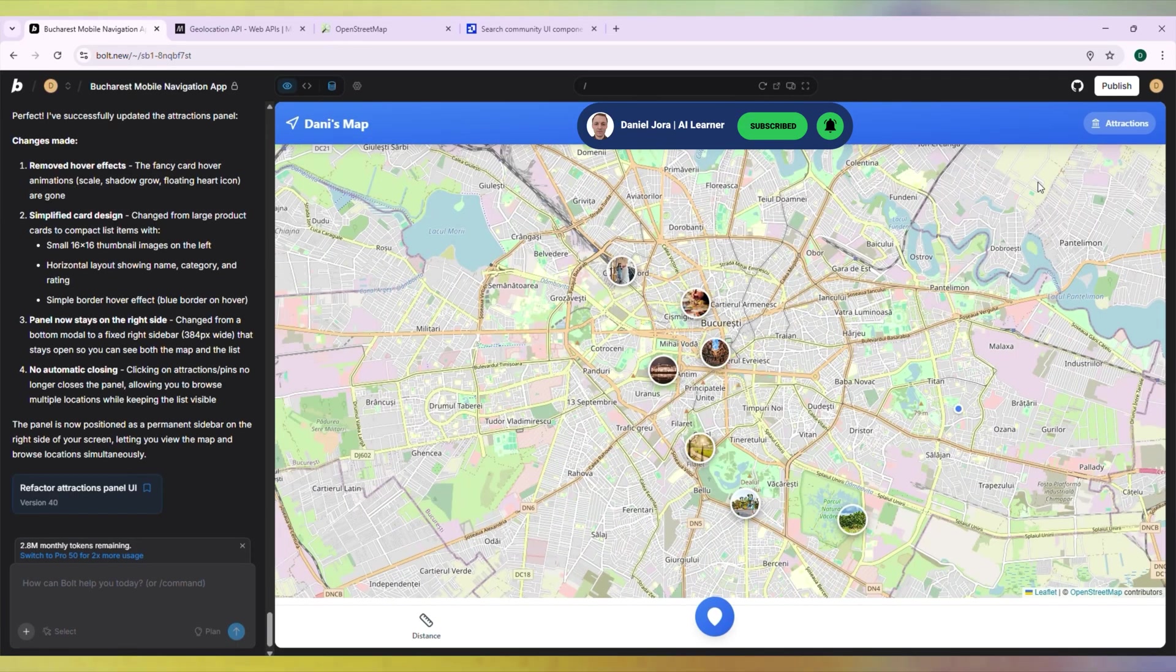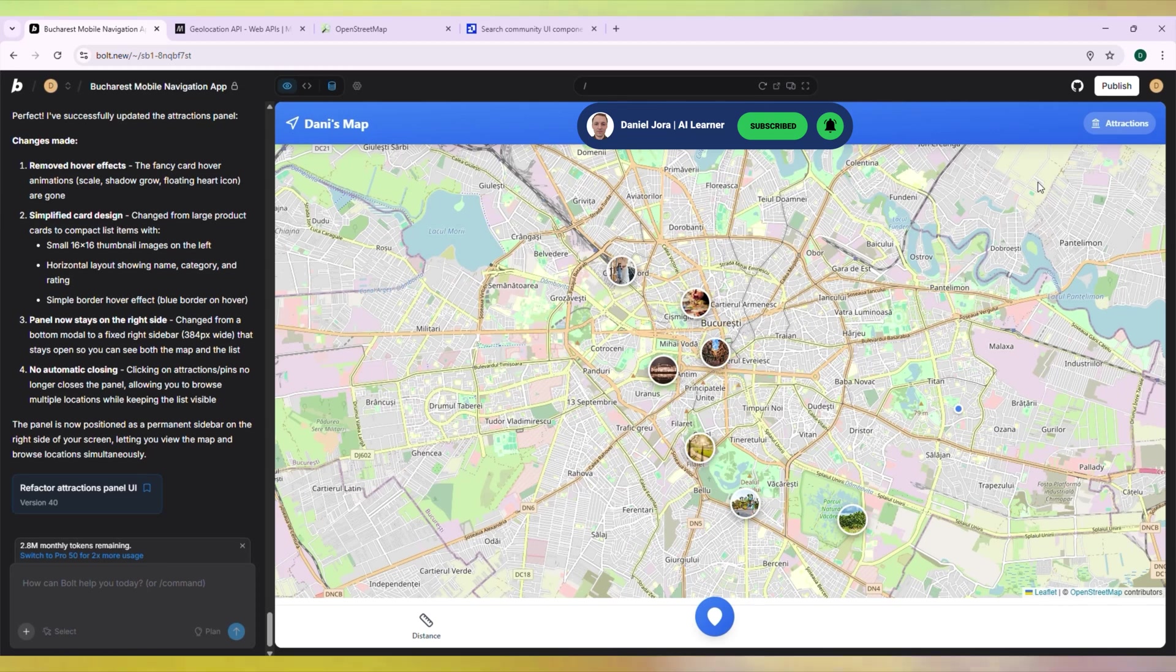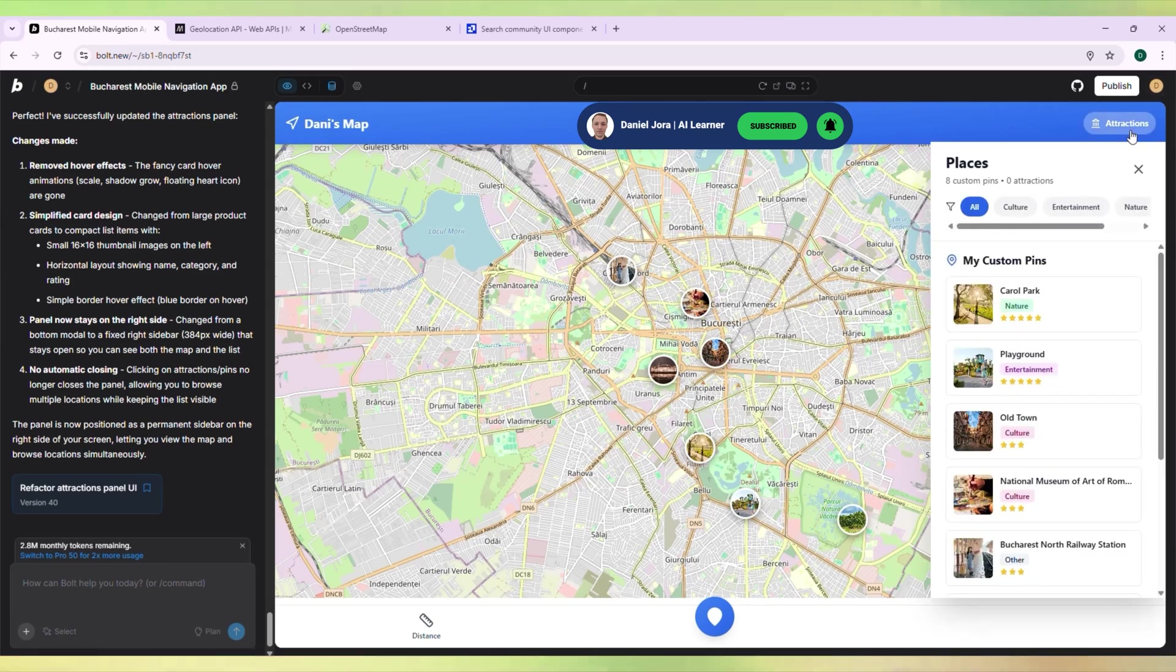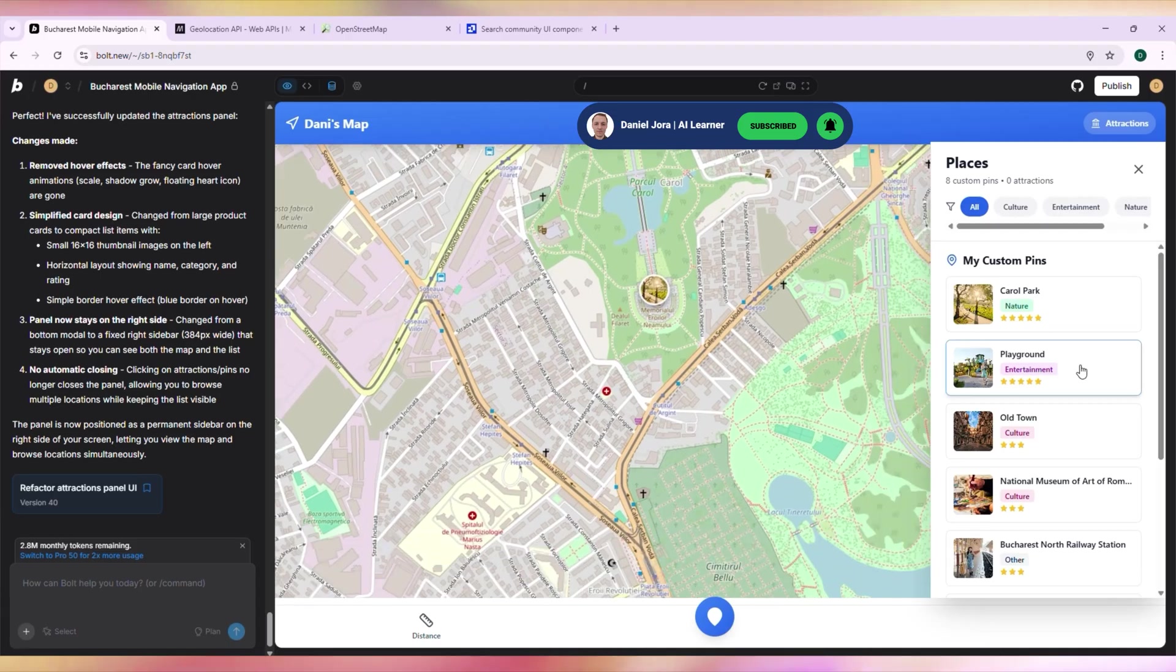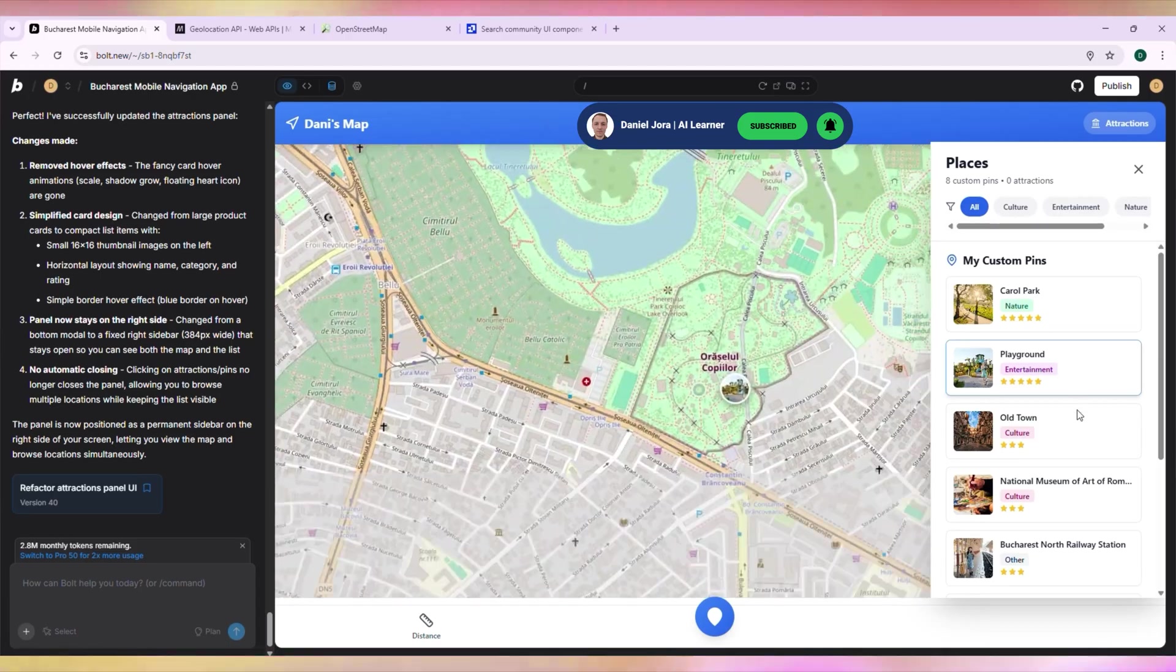Let's check navigation for our pins. It's looking really nice. Everything moves dynamically.